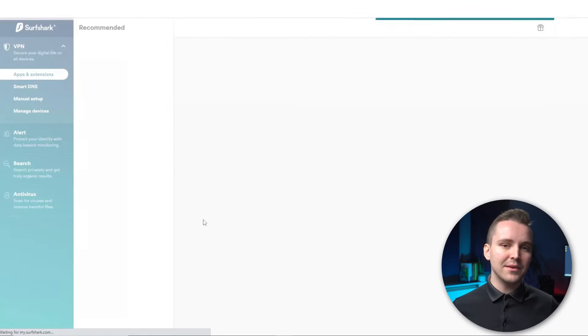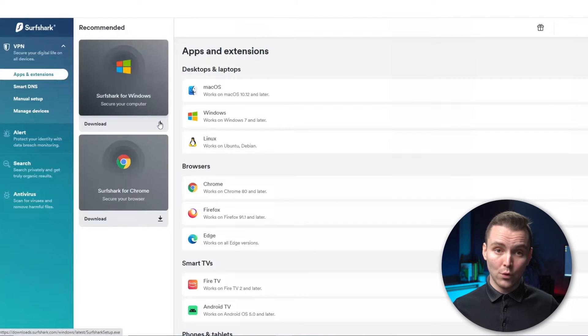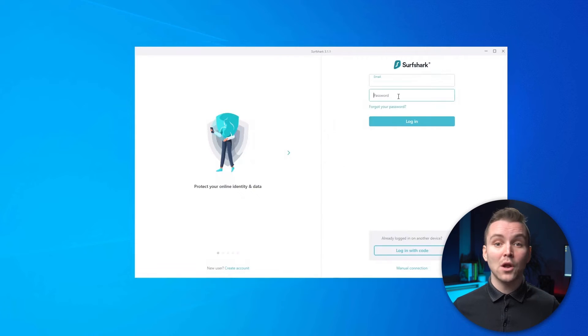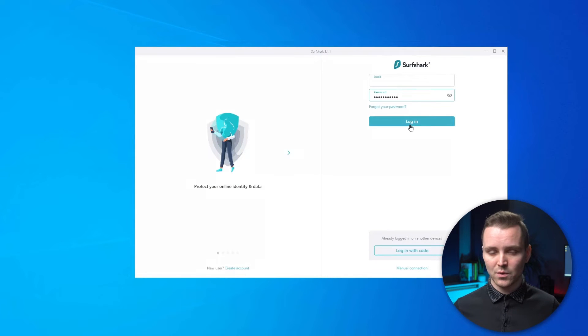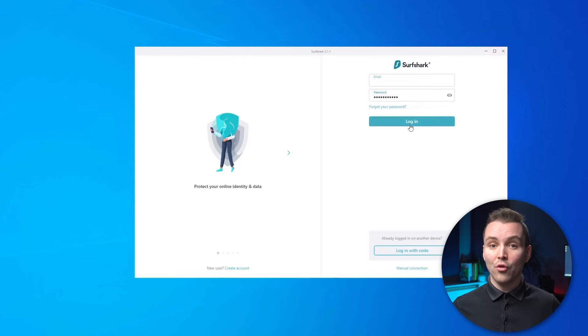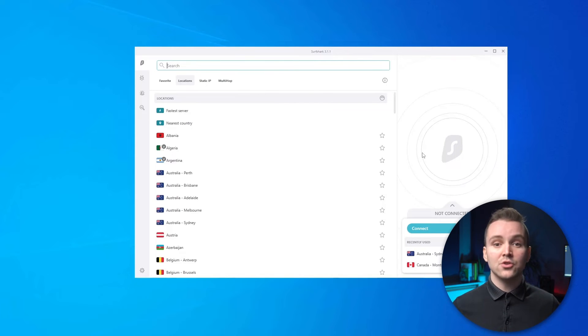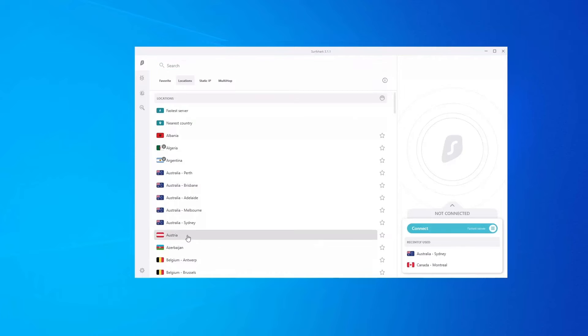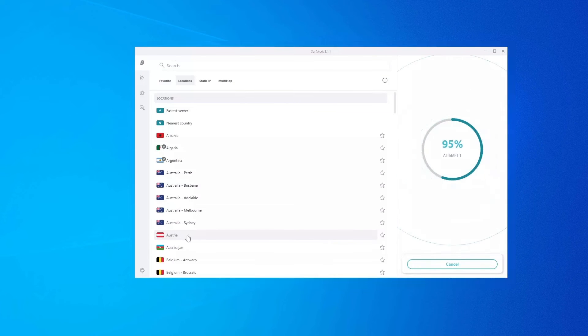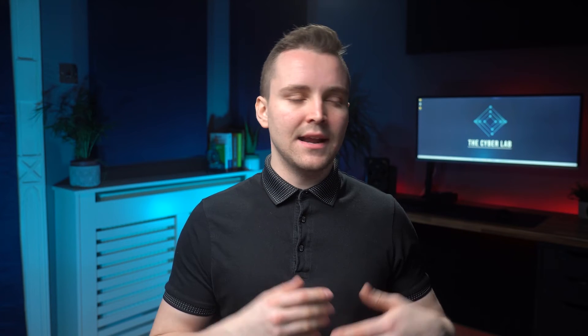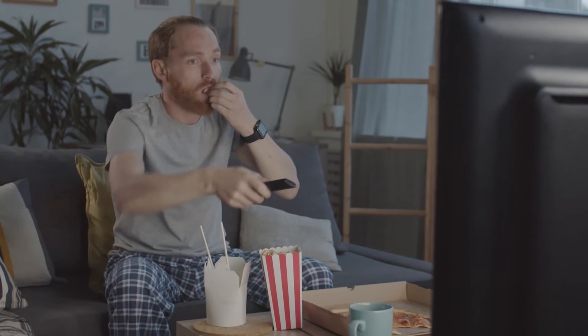Once you're done signing up for Surfshark, the next step is to download a compatible client for your device. After that, log in with your username and password. On the main page, you'll find a list of servers under the Location tab. Choose the country that has the content that you want to watch on Netflix, and voila — that's your new location online. Now you can head back to Netflix and play the movie that was previously unavailable. Grab your popcorn, sit back, and enjoy.